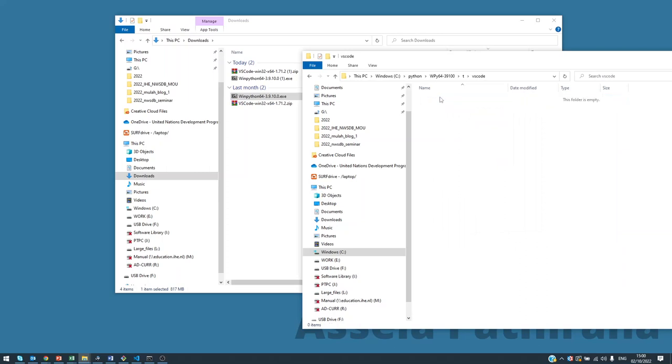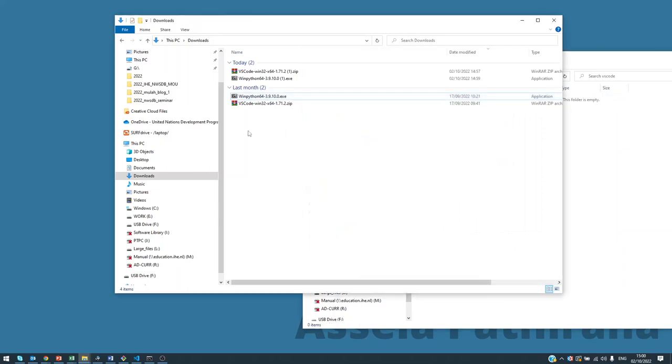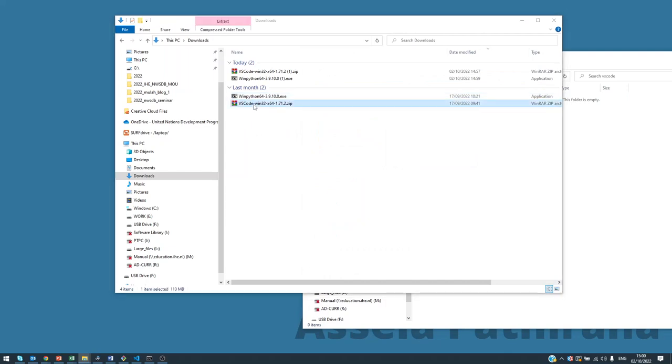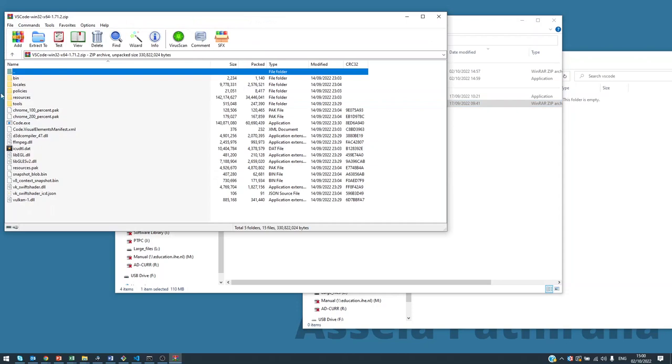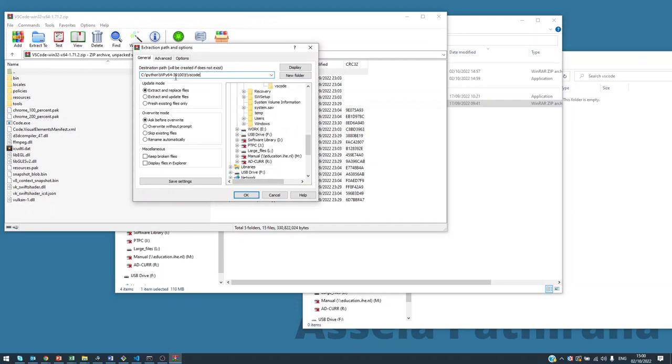Inside that, for convenience you can copy this, and then go to our VS Code zip file that we have downloaded earlier. Then say extract to, this place, C:\Python\VS Code.